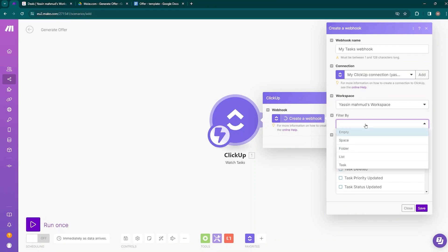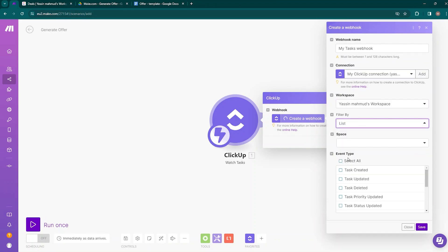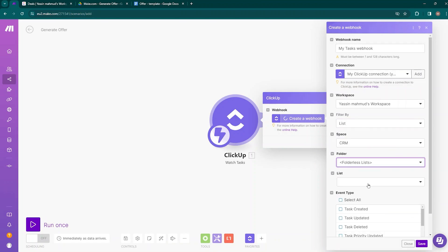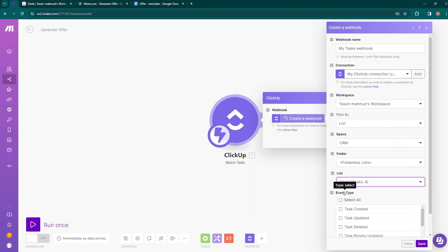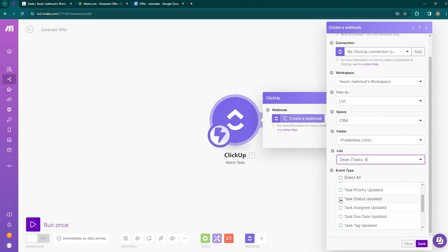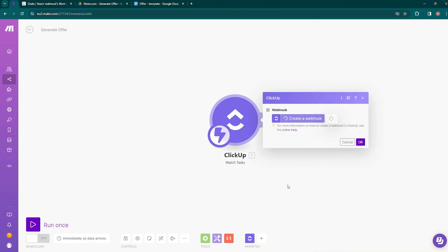Here you need to establish a connection with your ClickUp account, then enter the workspace name. For the filter, choose 'List,' then enter the space name — our space name was CRM — and the list name was 'Deals.' For the event type, choose 'Task Status Updated,' because the automation will be triggered when the task status is changed. Save this and click OK.